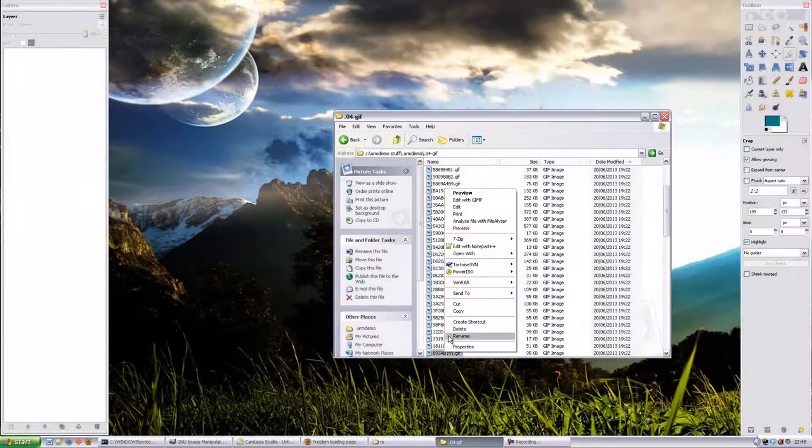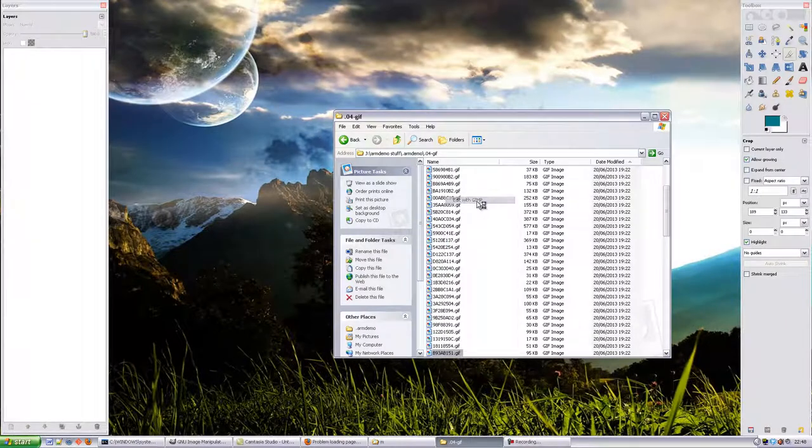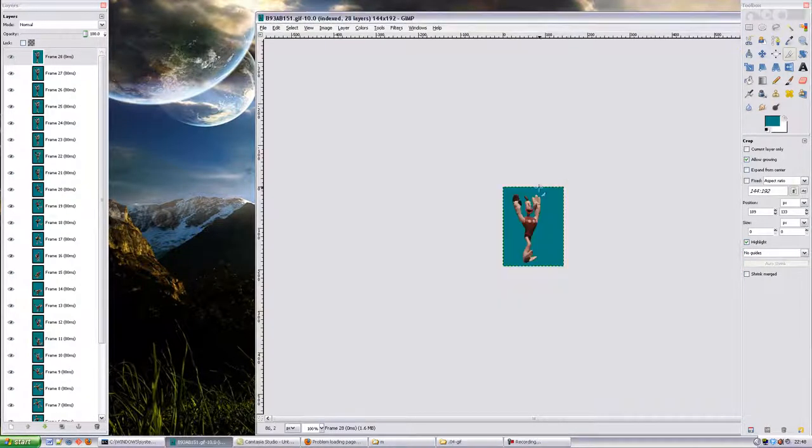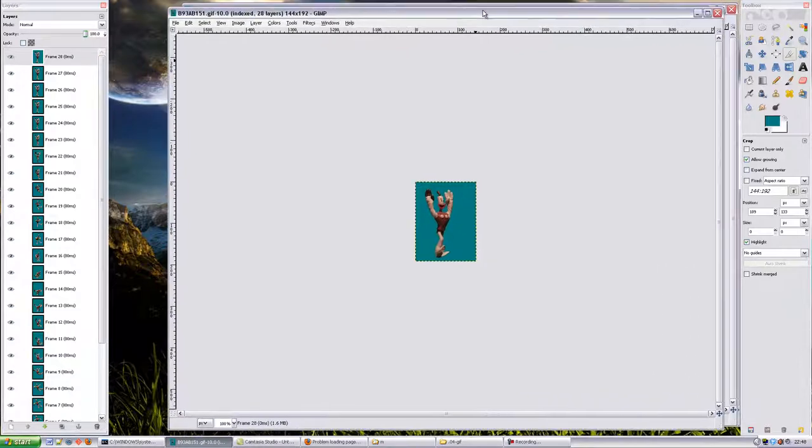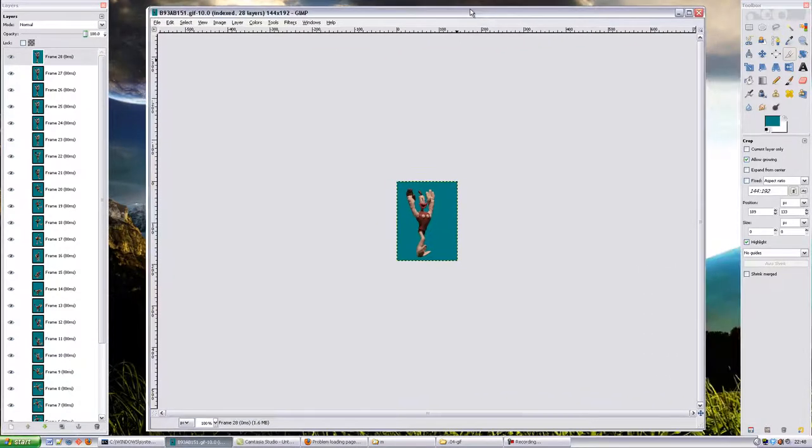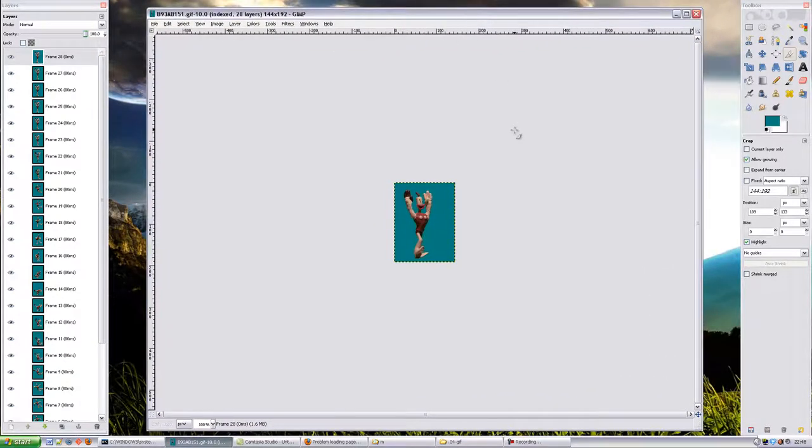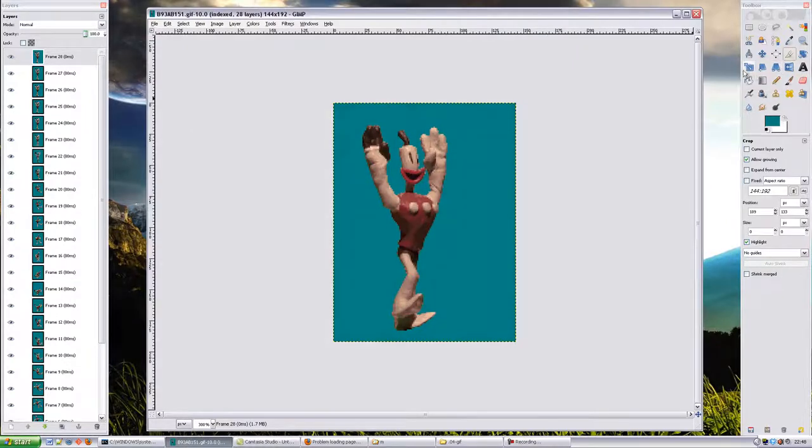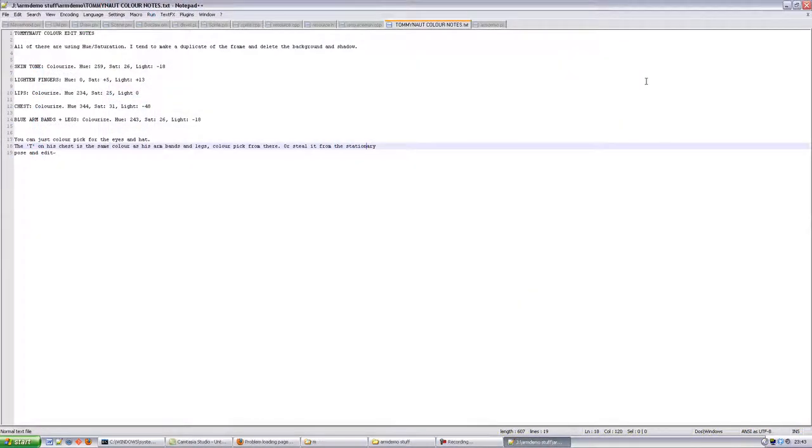So here's the basic process of turning Clayman into Tommynaught and putting it into the game. First you take an animation from the original game, easy because I wrote that extractor. Open it up in Photoshop or GIMP and make your edits. Lauren has made a text file of all the settings you should use to recolor the various parts.